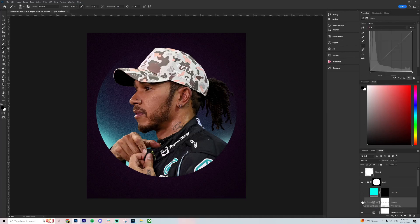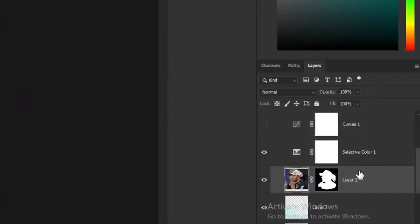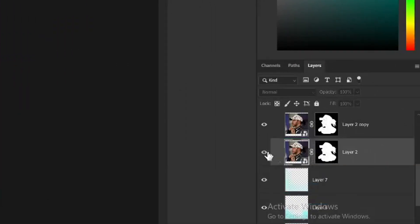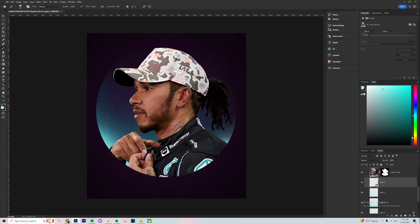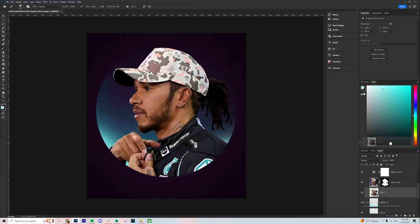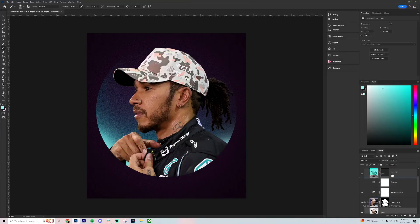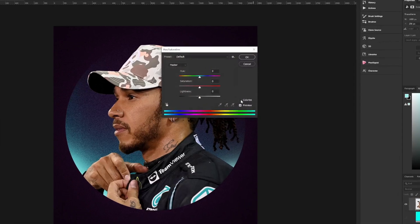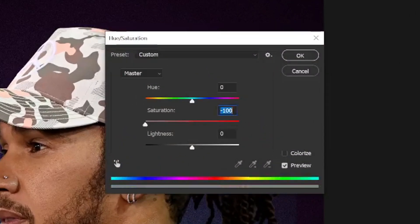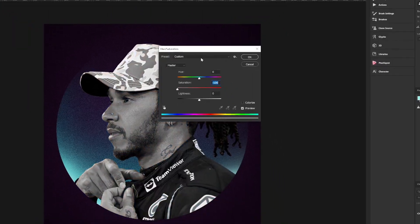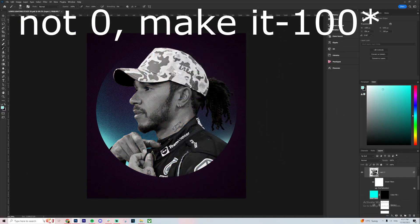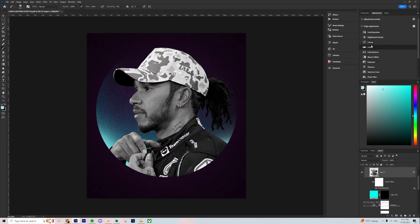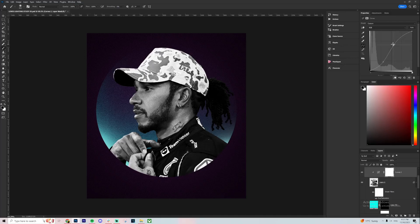Next thing we're going to do is take this layer of Lewis, press Ctrl+J to duplicate it, then right-click it and go Convert to Smart Object. Now we want to drag this layer that is now merged above everything else, press Ctrl+U, and drag the saturation all the way down to zero to make it black and white, then go to blend mode and change it to Overlay.